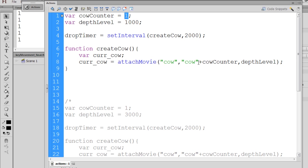And then I add the depth level. The depth level variable for that is 1000, so we'll start the depth level off at 1000.